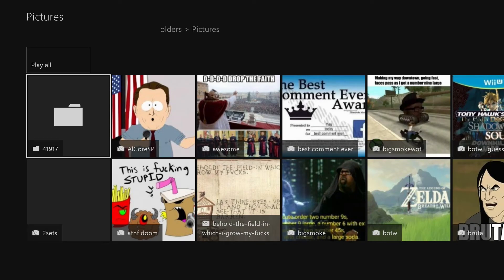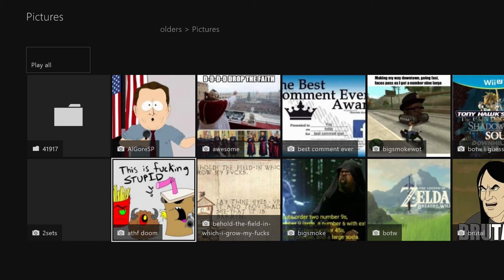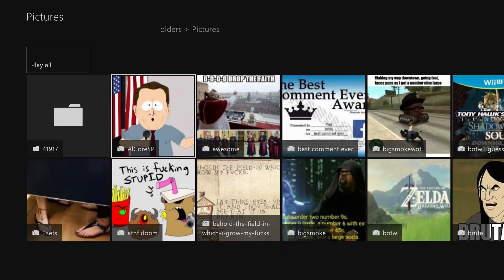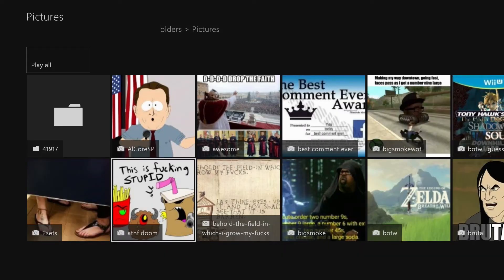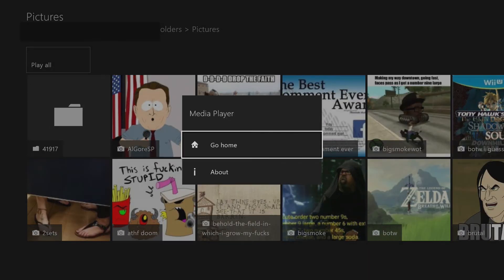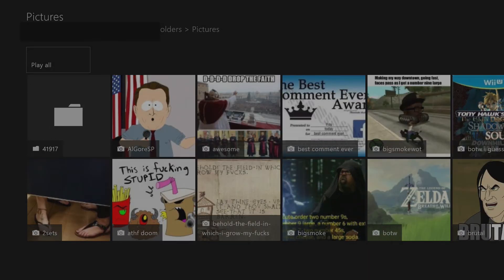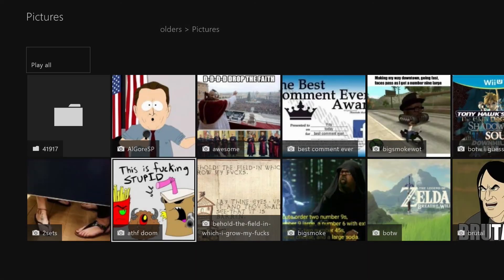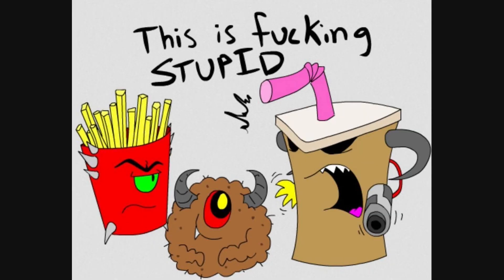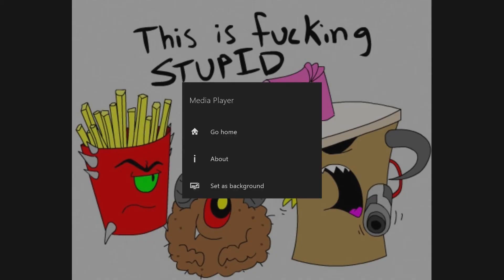Let's just say this Aqua Teen Hunger Force thing. You just hit A on it. Media Player actually crashed there. So we hit whatever picture you want to see. And here, this one, you hit start and you can just hit set as background. It's that easy.